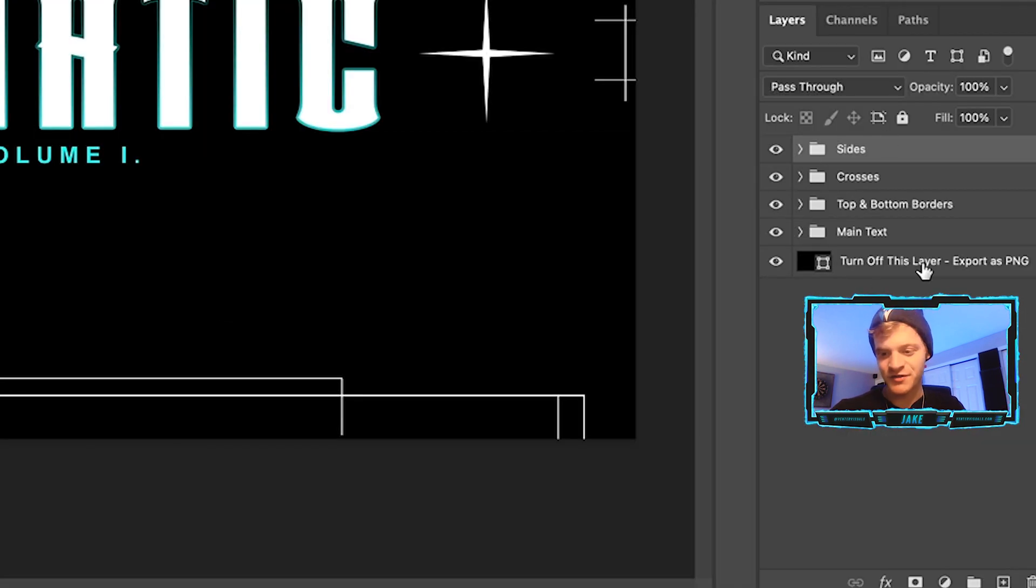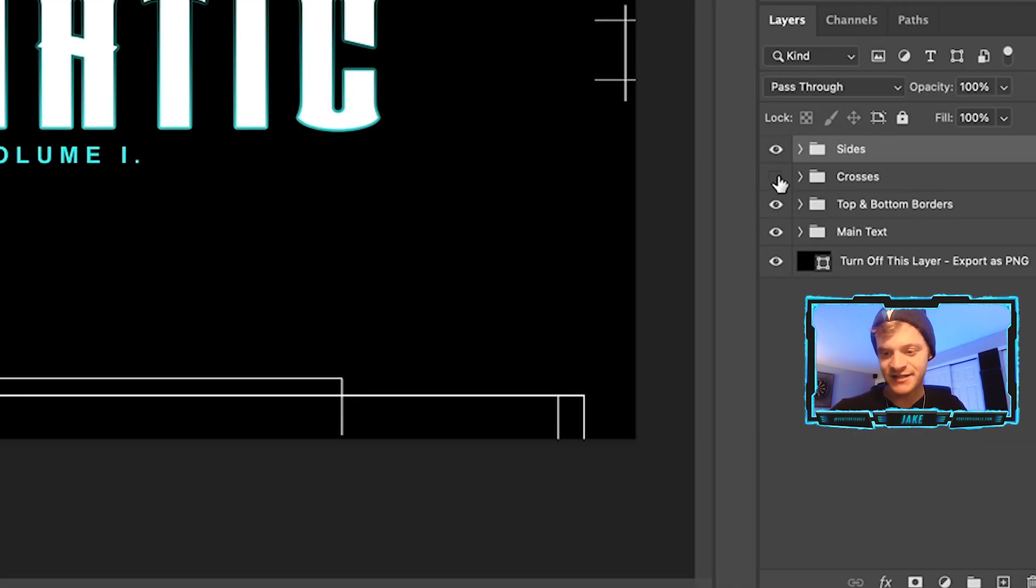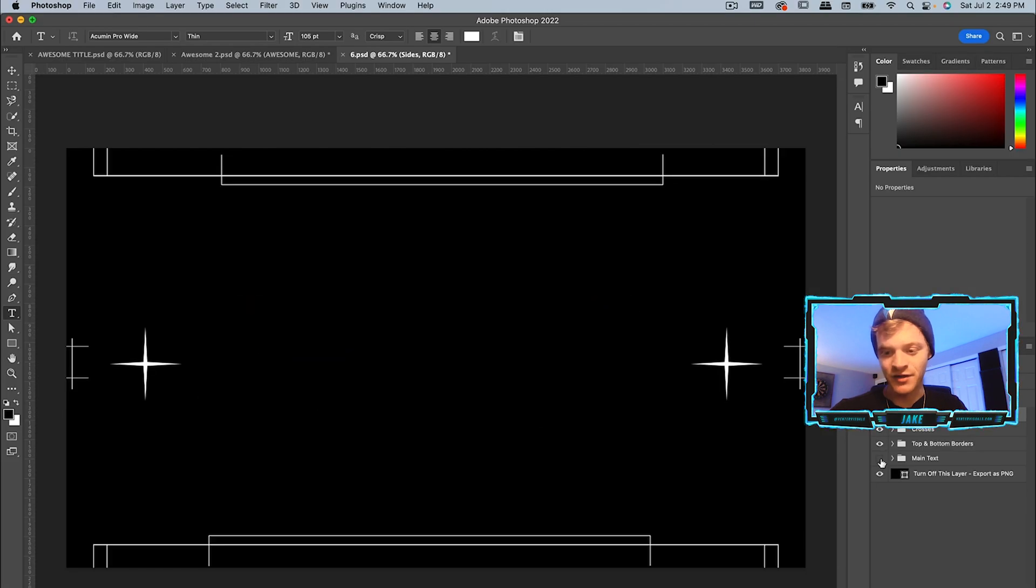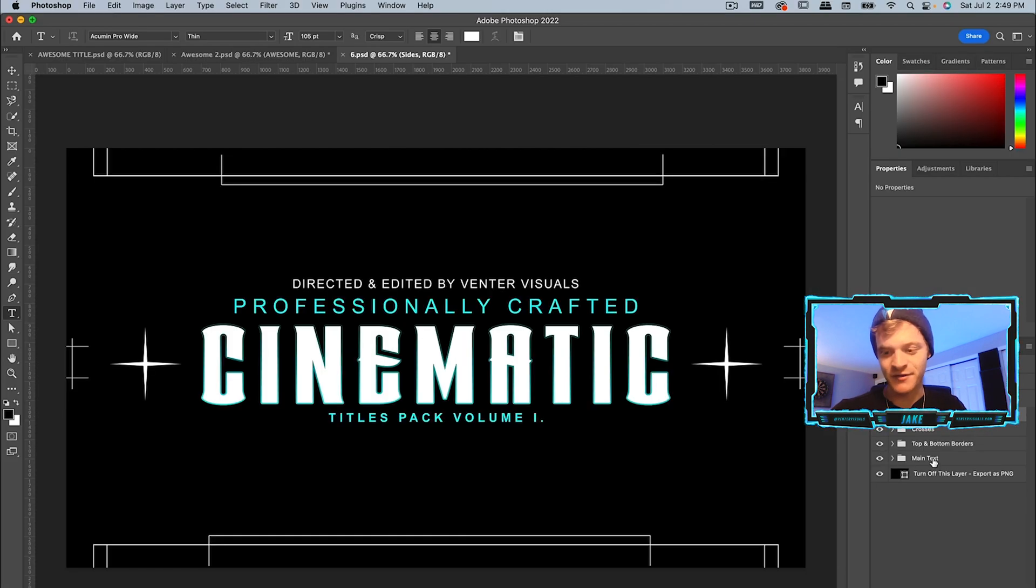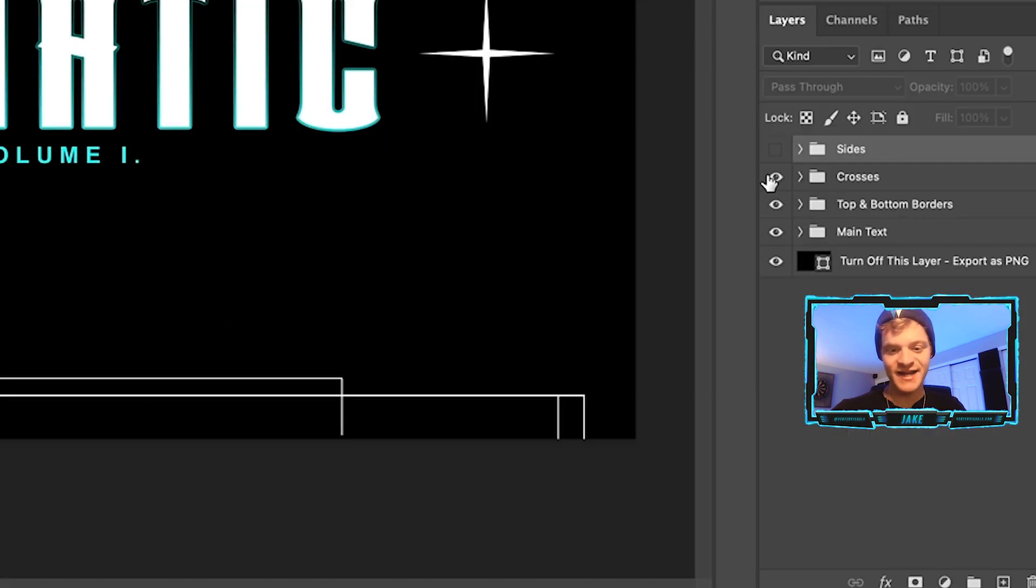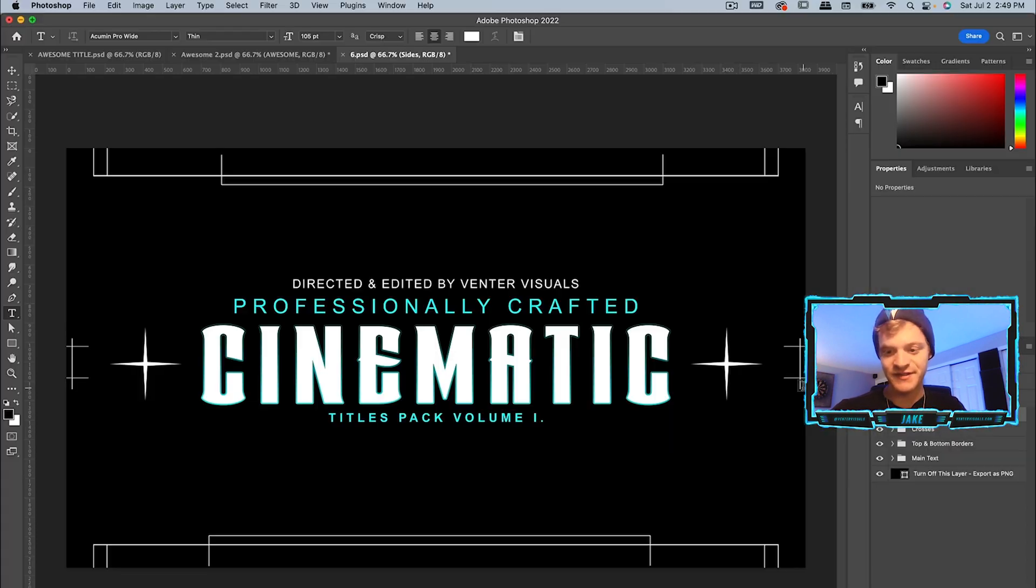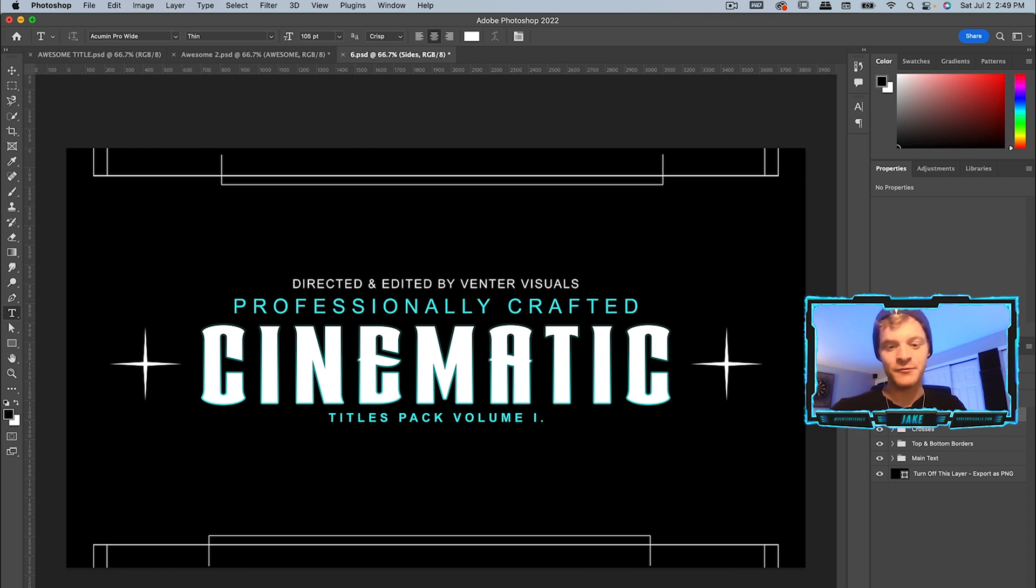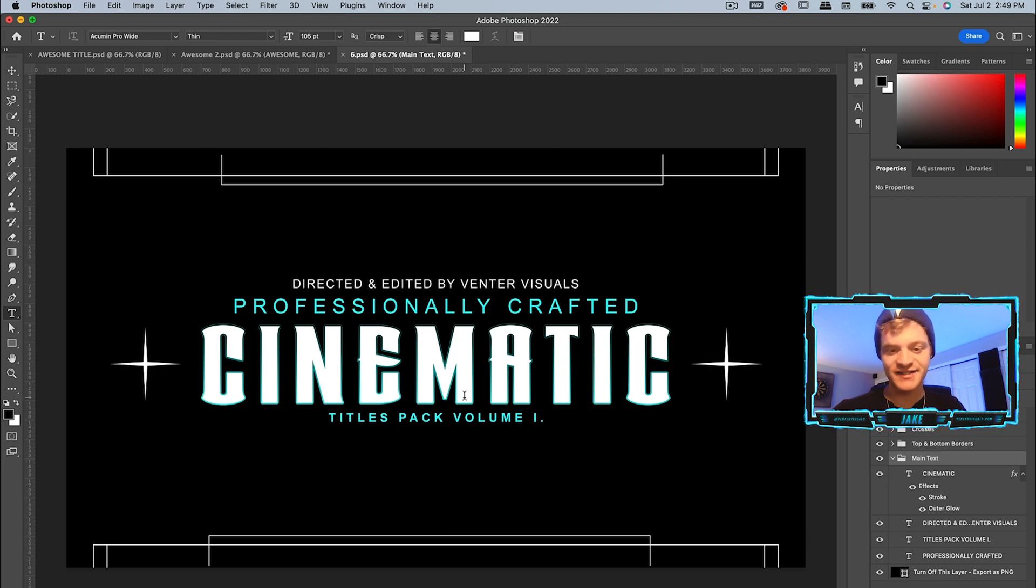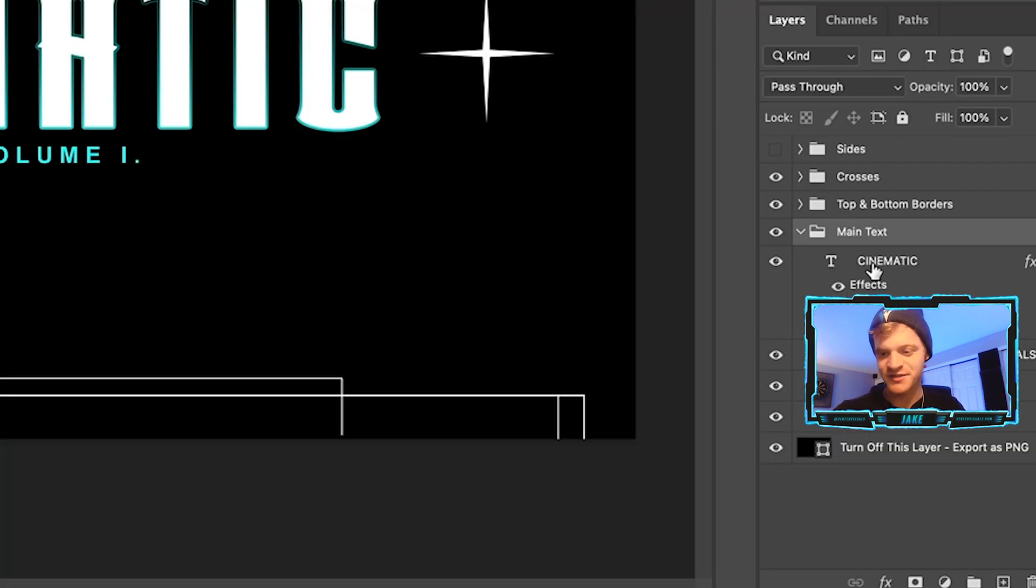Coming over here to my layers, you can see if we hide each of these layers what each of them holds. We have our main text, our top and bottom, our crosses and our sides. From here we can maybe turn off the side just in case we don't want these elements on the side of our screen. Then I can open up this main text folder and begin to change the text to whatever the music video is that we're working on.